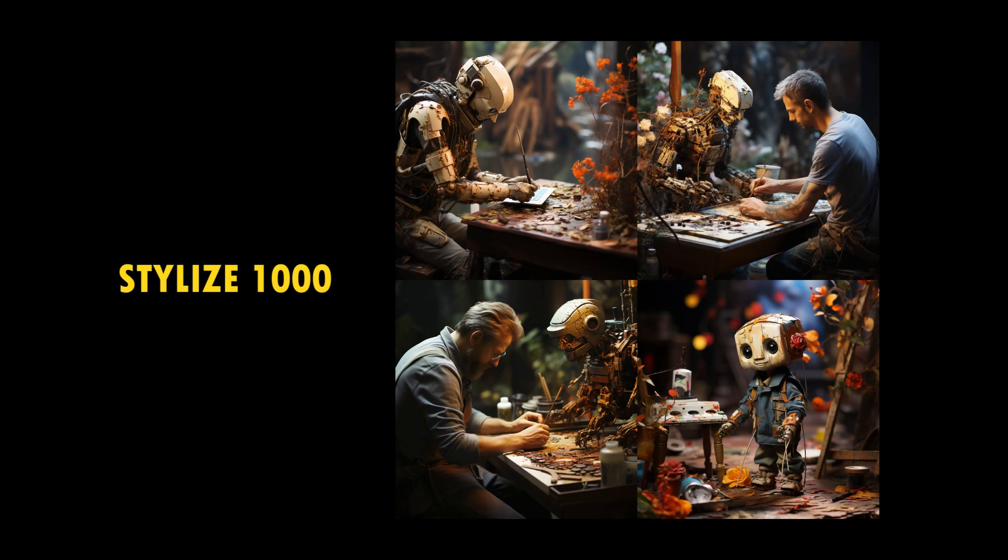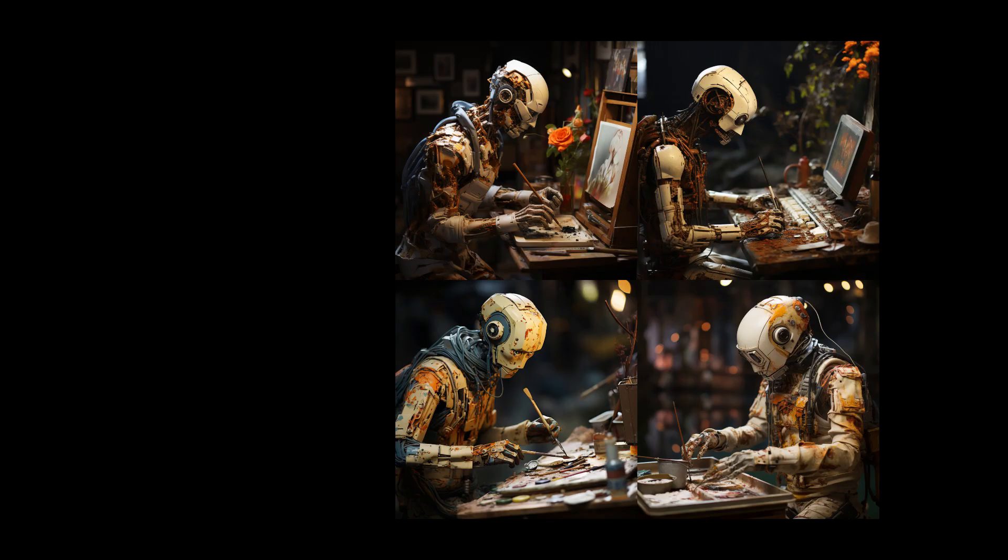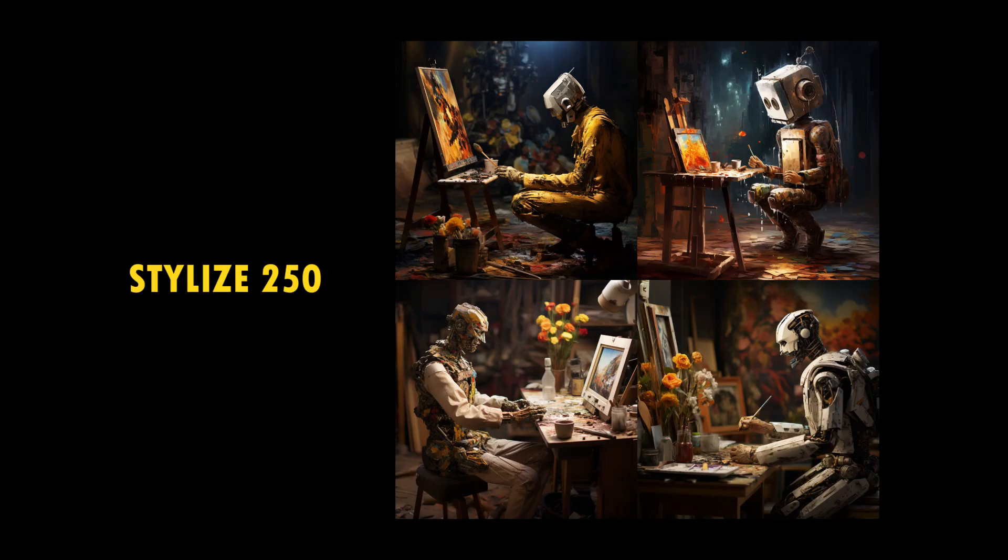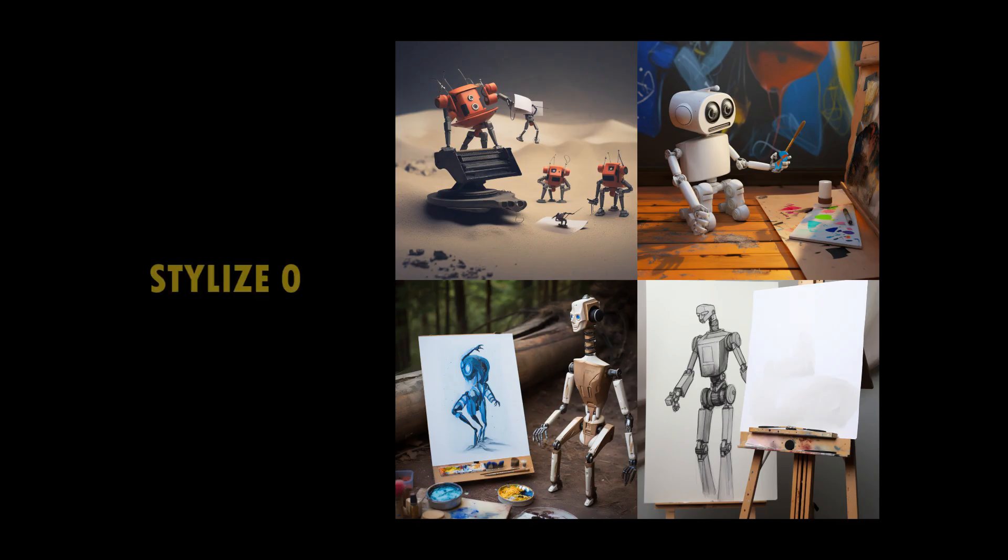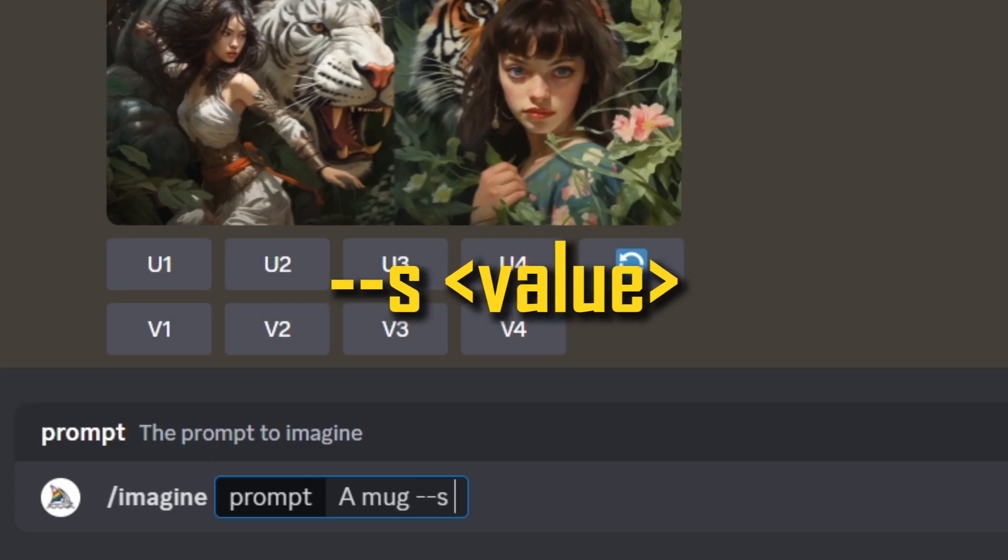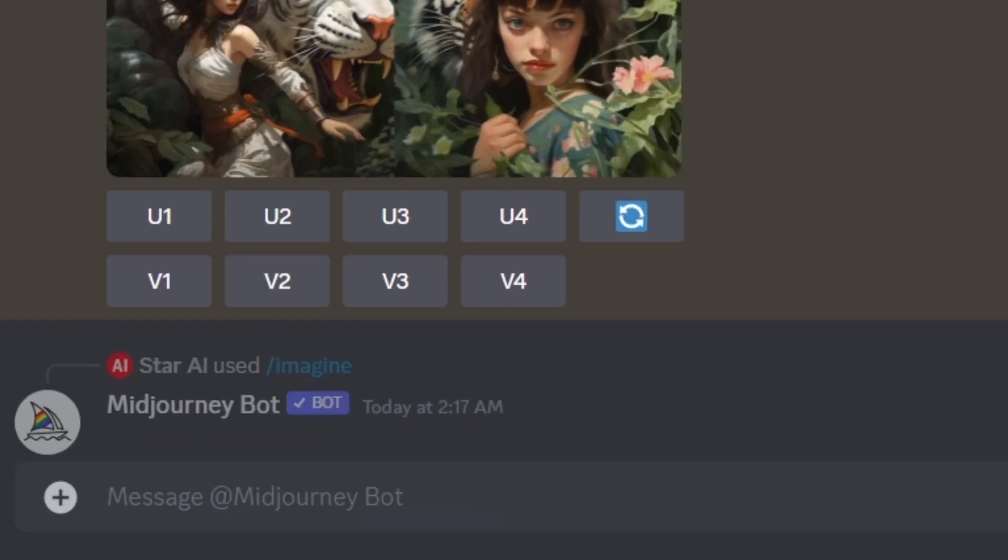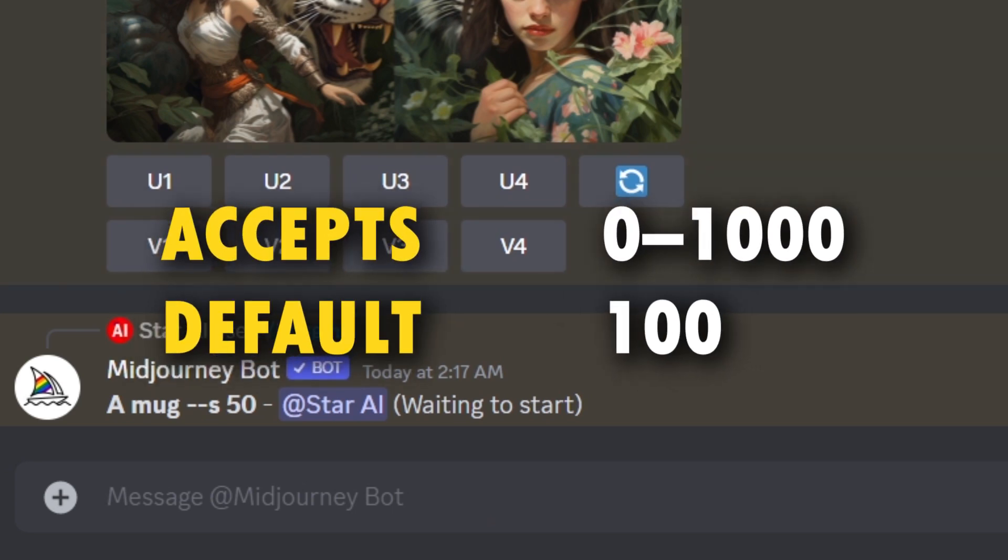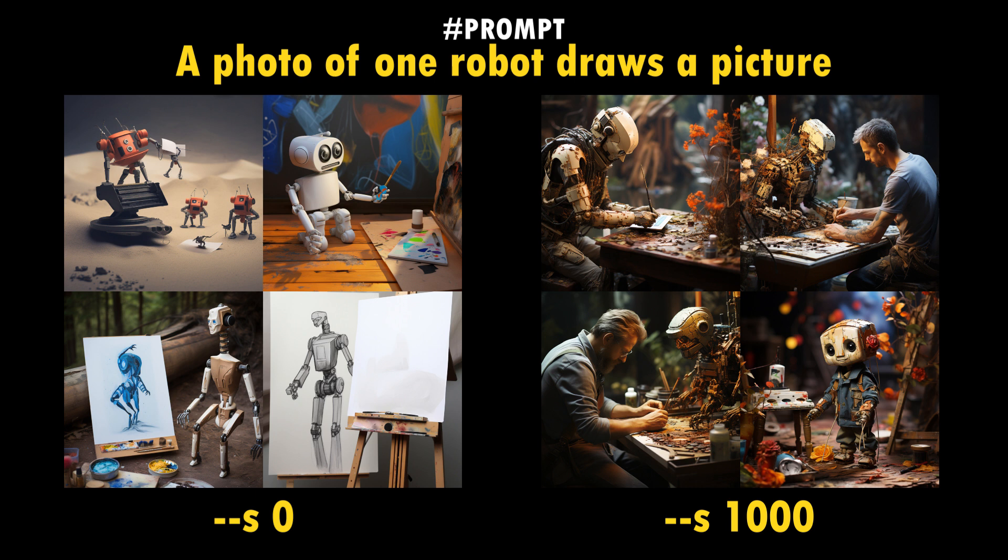The Midjourney bot has been trained to generate image emphasizing artistic color, composition, and forms. The stylized parameter controls how strongly this training is applied. You can add dash dash S space value at the end of the prompt to change this. Stylized default value is 100. You can add values between 0 to 1000. Low stylization values produce images that are closely matched the prompt but are less artistic. High stylization values create images that are very artistic but less connected to the prompt.